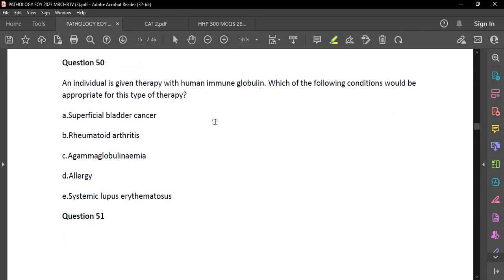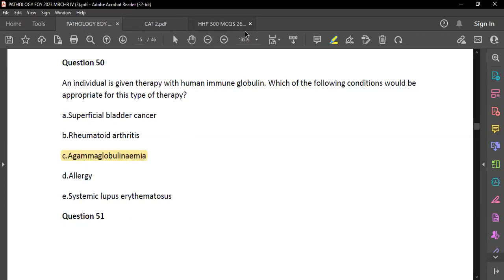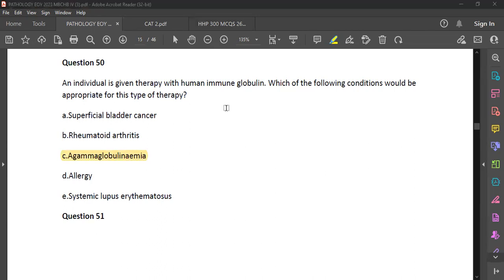Question 50: An individual given therapy with human immunoglobulin — which condition is appropriate? The answer is agammaglobulinemia. In agammaglobulinemia you don't have B cells, and B cells produce plasma cells which produce immunoglobulins. So you give immunoglobulins because you don't have them.